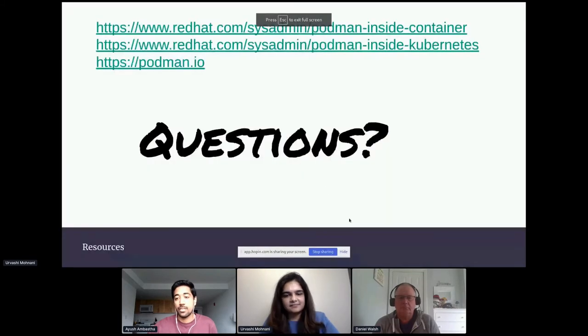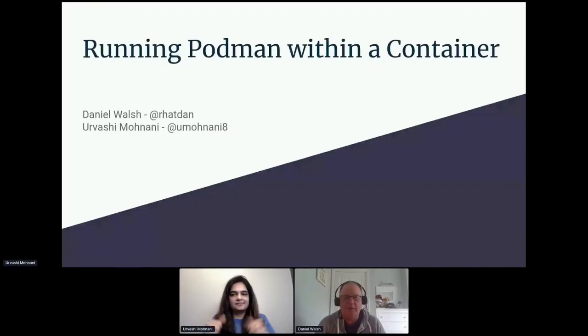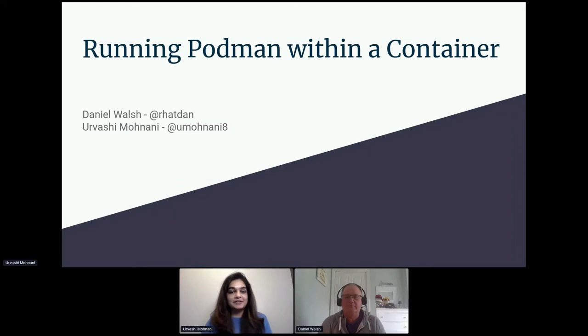Hi everyone, this is the session for the application development and containerization track. It's a talk by Daniel Walsh and Urvishi Mohan on running Podman within a container. My name is Dan Walsh and I'm the technical architect of container technologies at Red Hat. Everything runs on the Linux platform underneath Kubernetes. And I'm Urvishi Mohan, team lead for the OpenShift containers team and an engineer on it.